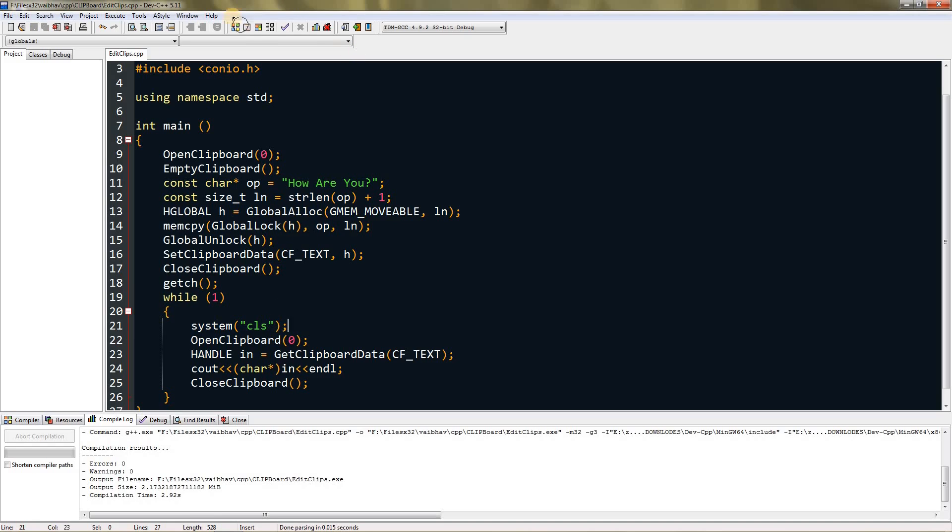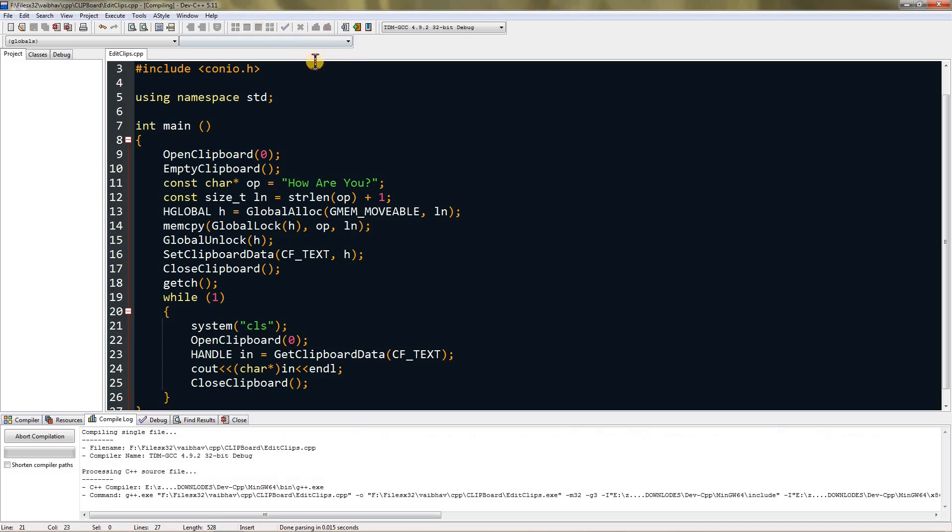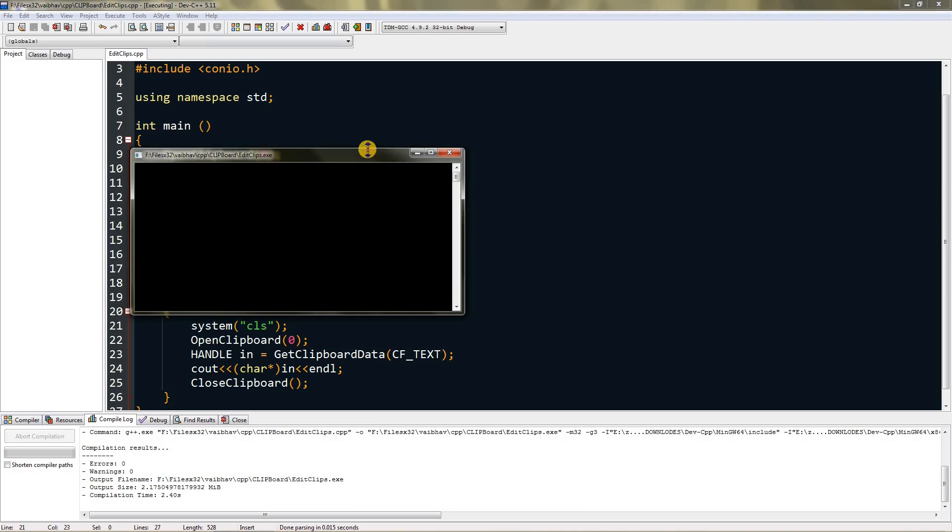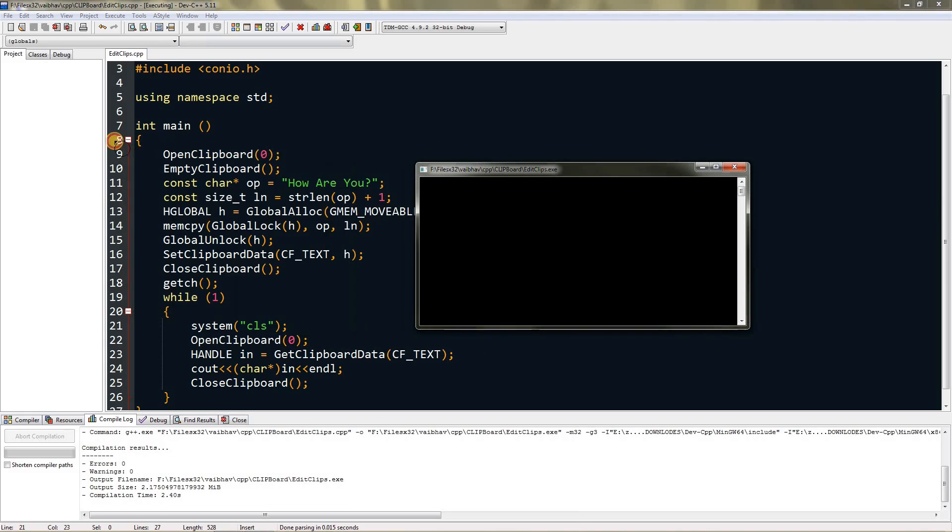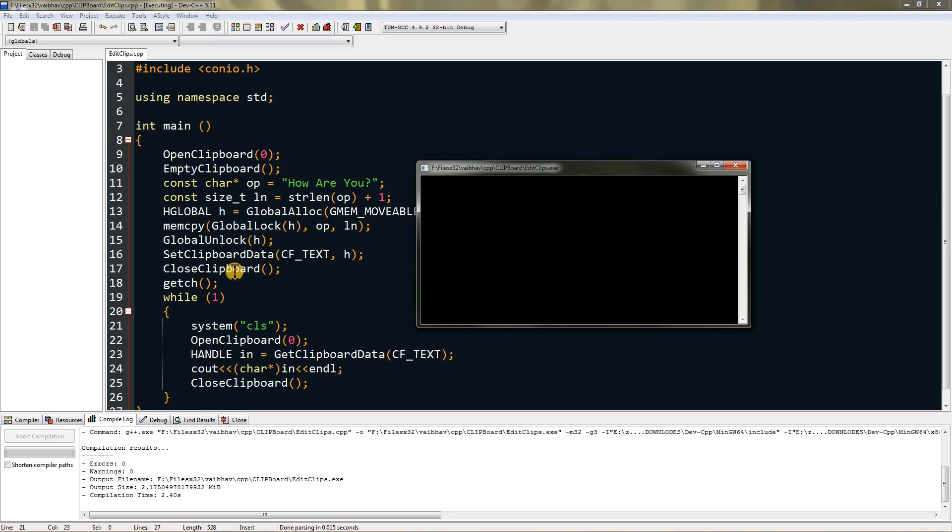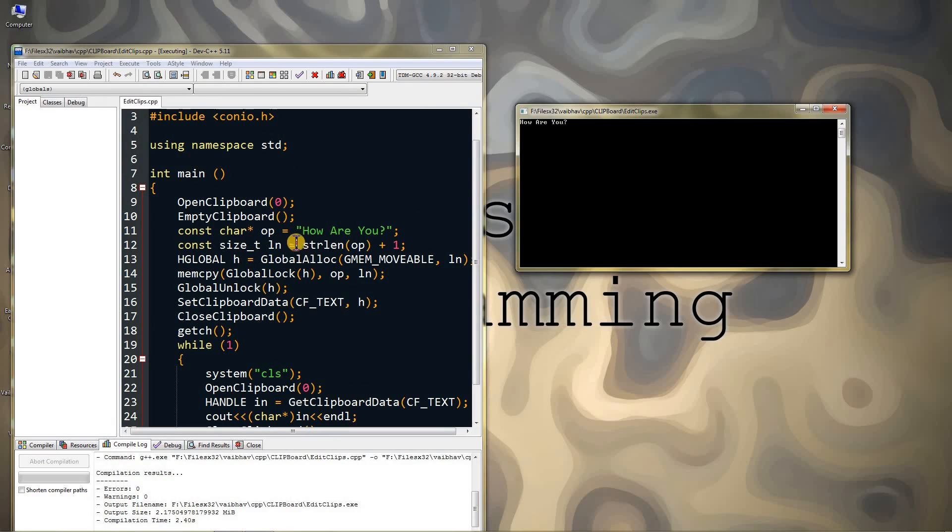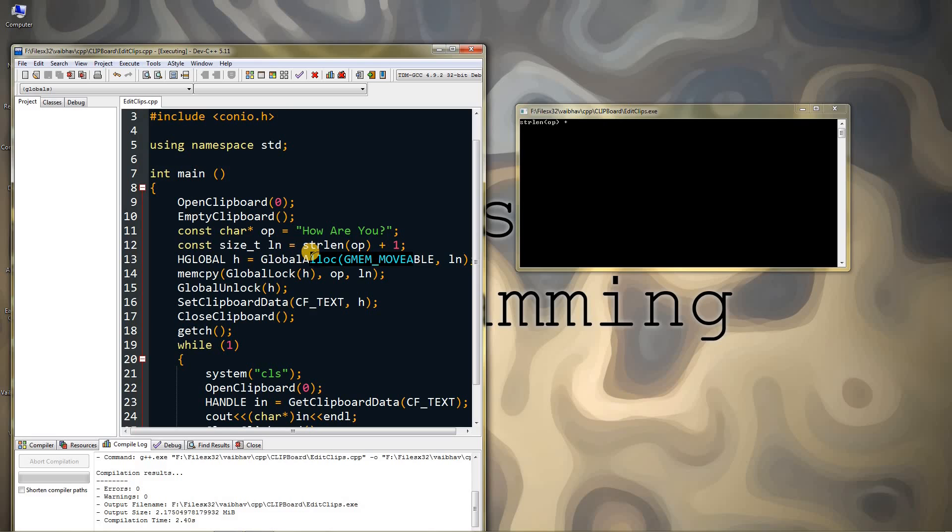You can save it and then you can compile and run. Now in our clipboard it executed this, so in our clipboard there is "how are you" written. If I press anything it says "how are you", but if I copy something like this it changes to that.